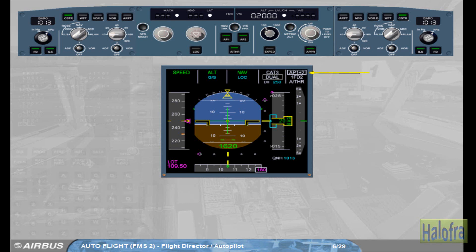The AP2 push button has been pressed to on. The FMA confirms the engagement status of both autopilots as well as the resulting level of redundancy achieved: dual. This will dictate the minimum possible decision height.